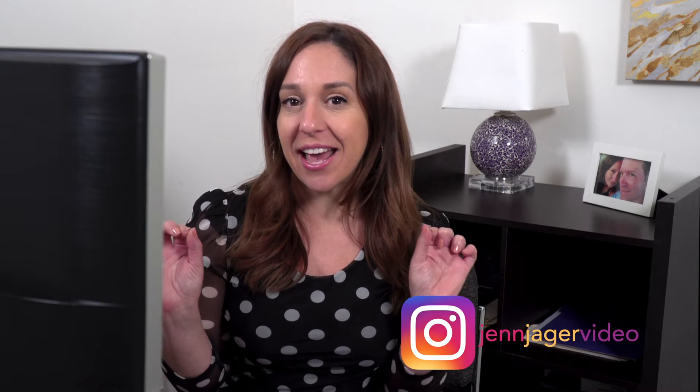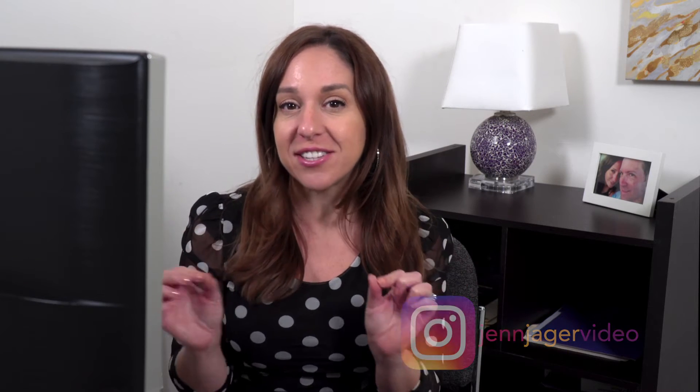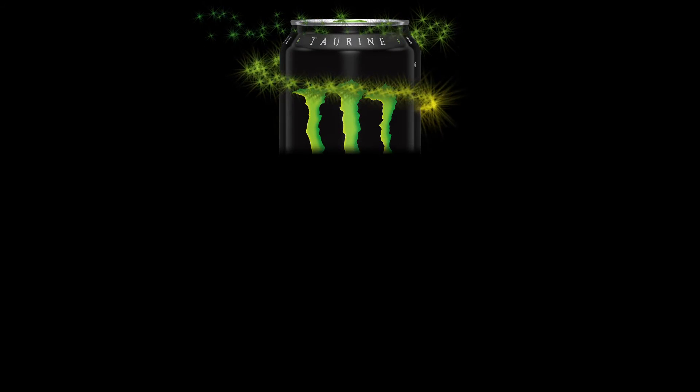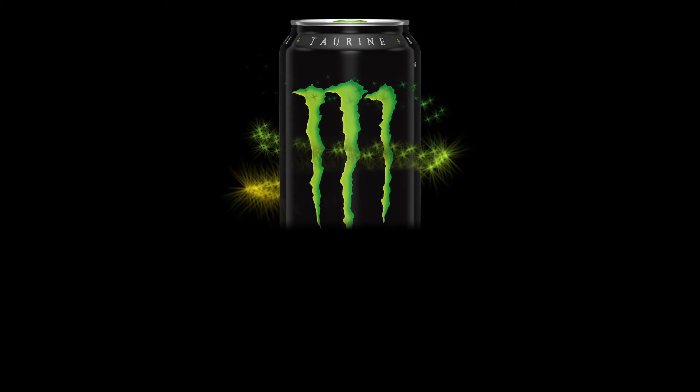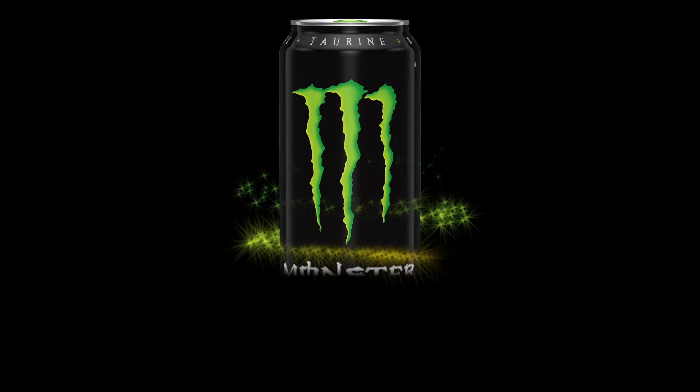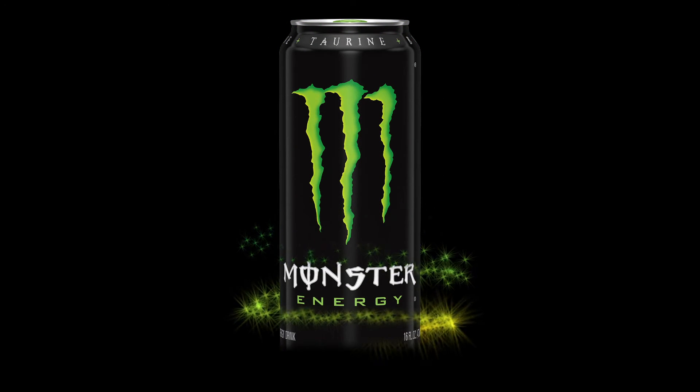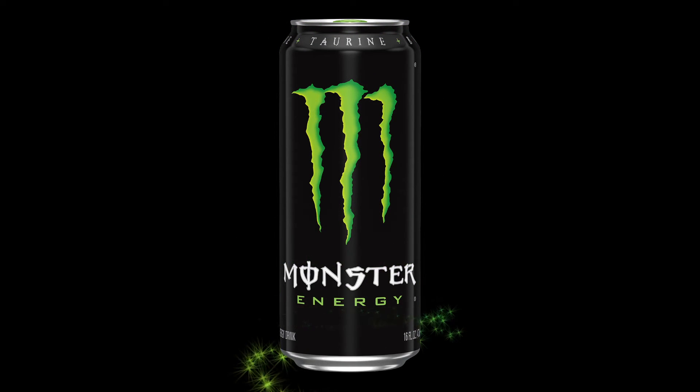Hey guys, today I have a very magical Disney-esque effect to share with you. Check out this sparkle reveal. I guess that's what I'm calling it. I'm going to show you how to make this in Apple Motion today.